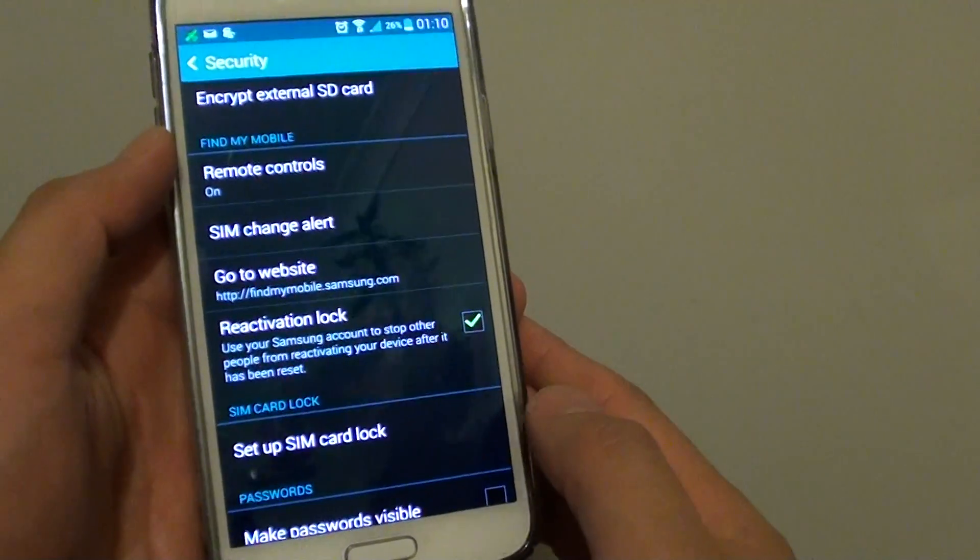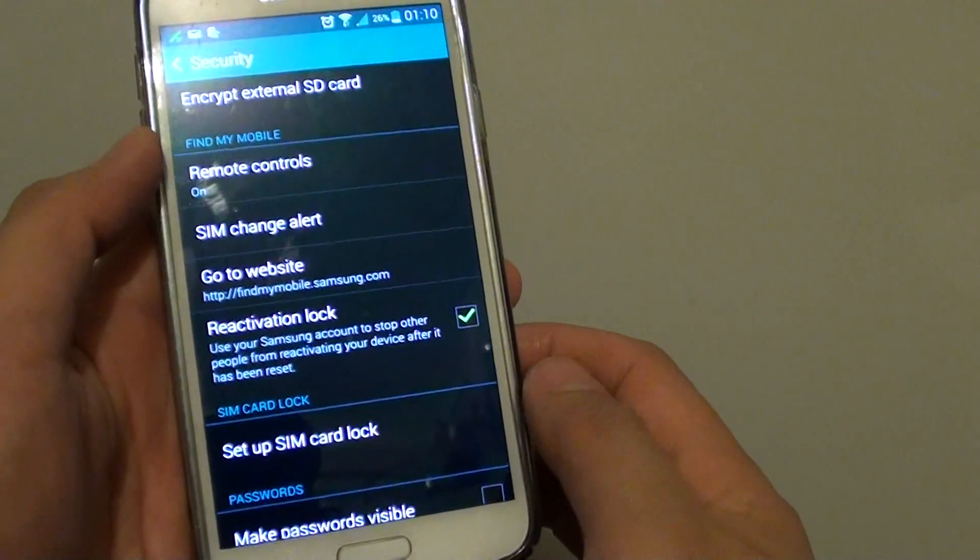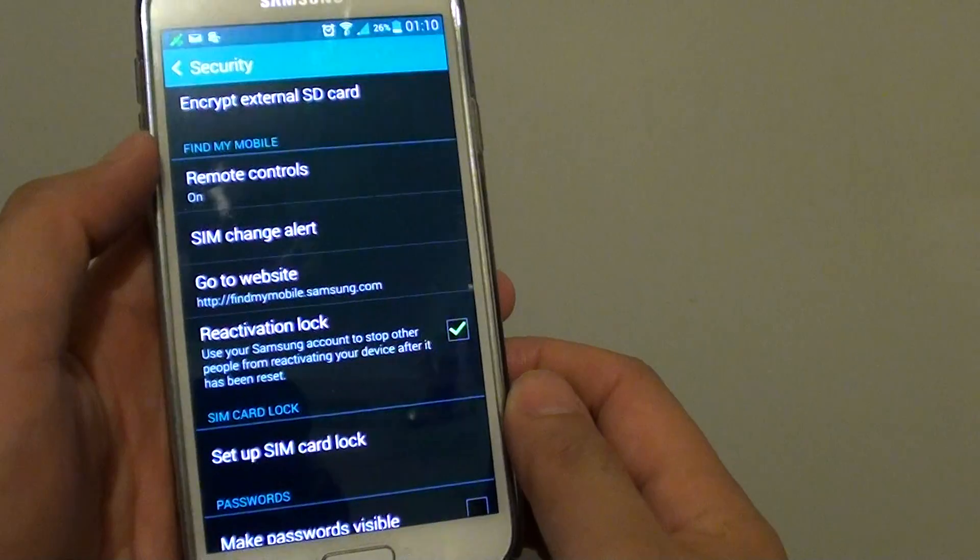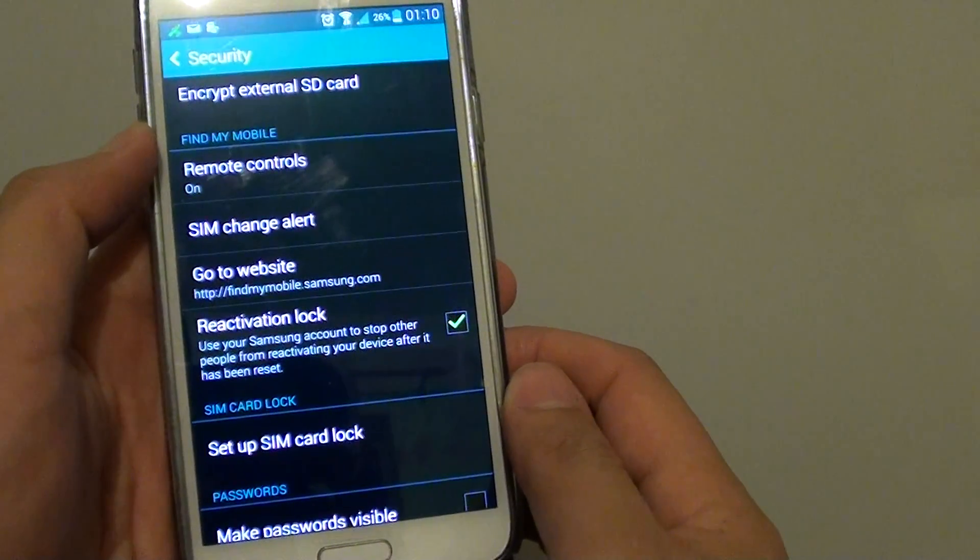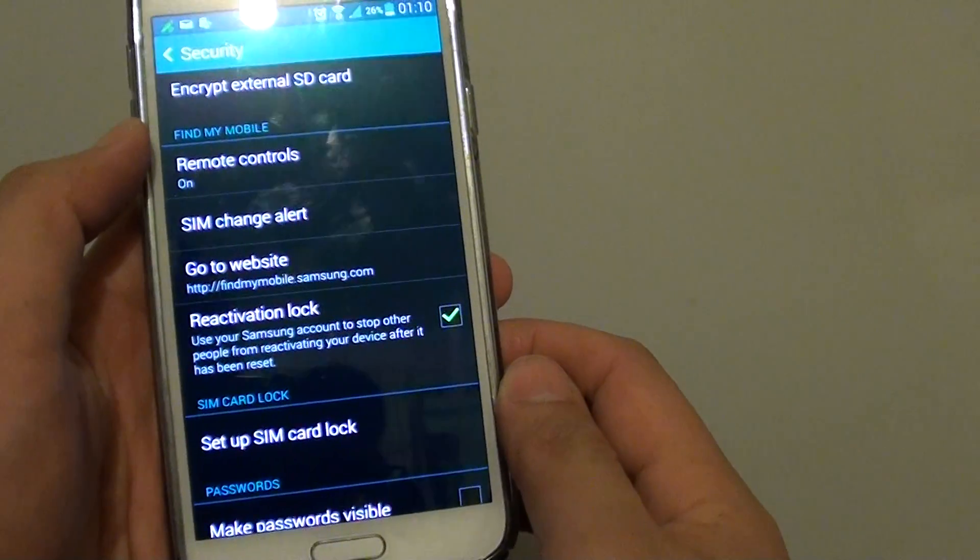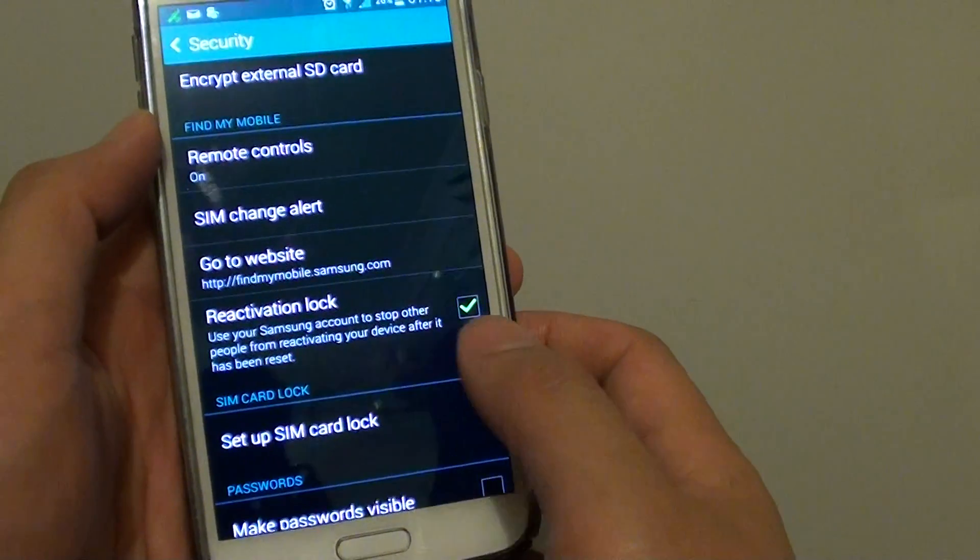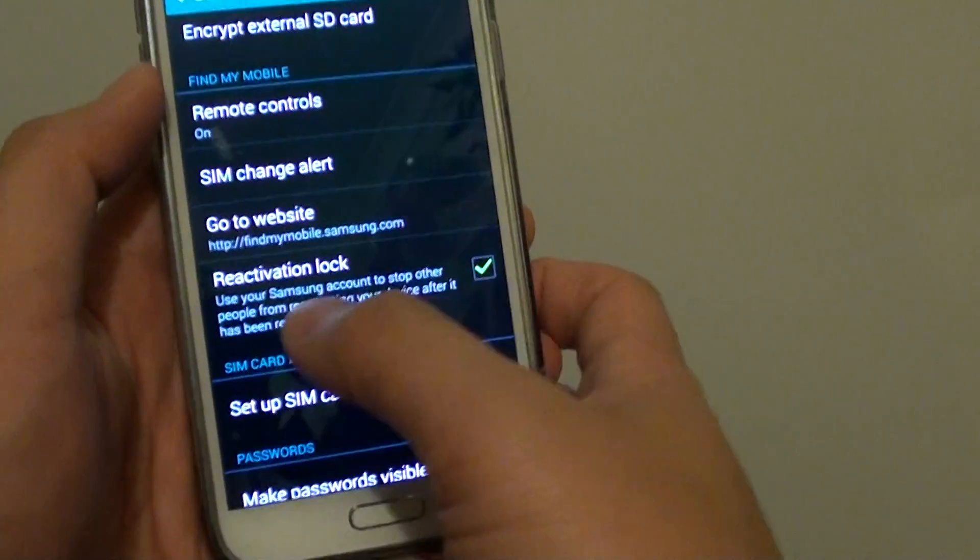So the next time someone else got a hold of your phone and if they try to perform a hardware reset, once they try to activate the phone, it won't be able to activate because your Samsung account is locked to this device.